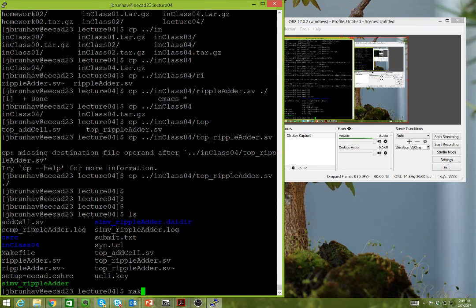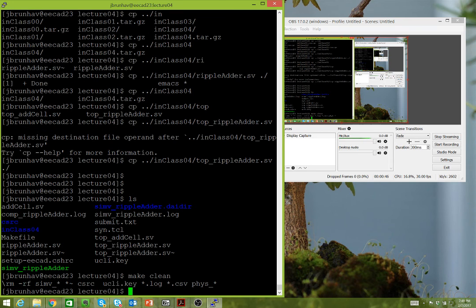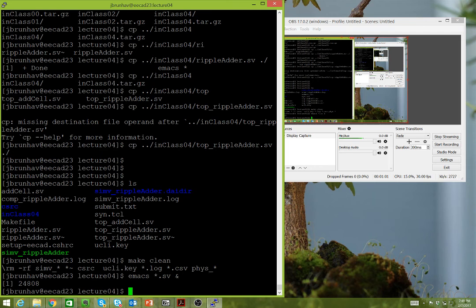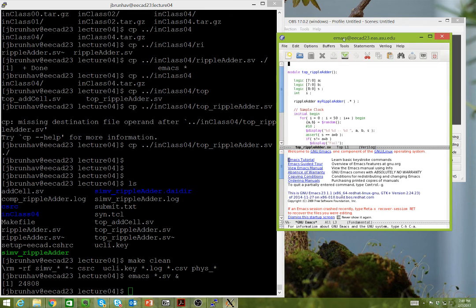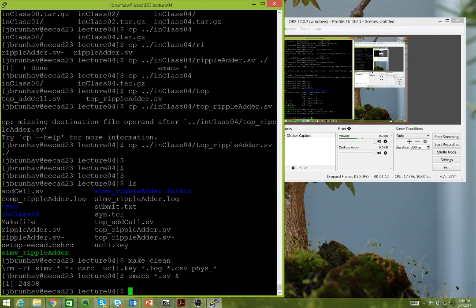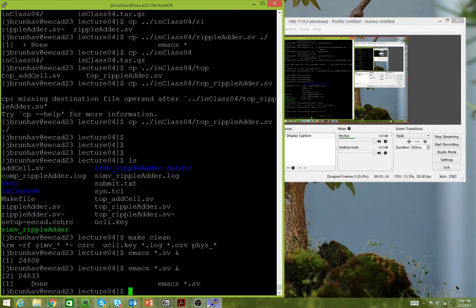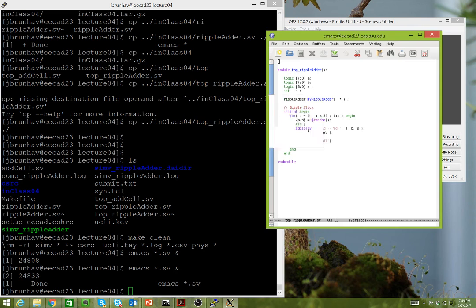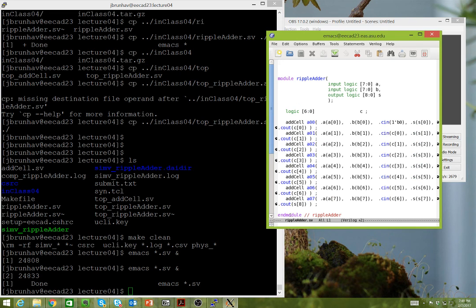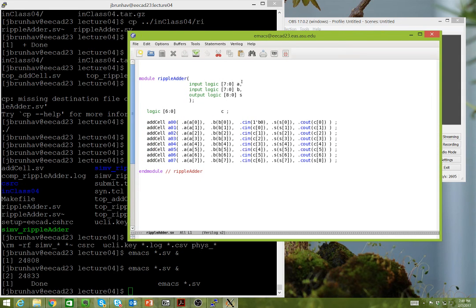We're working out of the same directory as before, getting PuTTY working again. I'm going to open the SystemVerilog files. So these are the designs we had earlier in class — we have a bus A and B, and we calculate S. Inside our add cell, we use assign statements on Boolean statements.